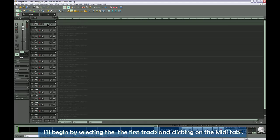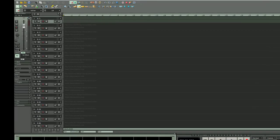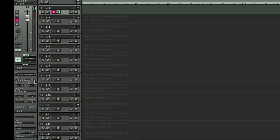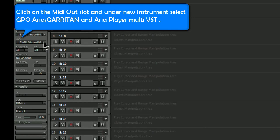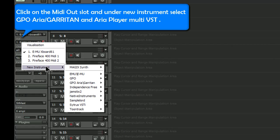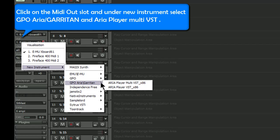I'll begin by selecting the first track and clicking on the MIDI tab. This reveals the MIDI inspector panel. Click on the MIDI out slot and under New Instrument, select GPO ARIA, Garritan and ARIA Player Multi VST.